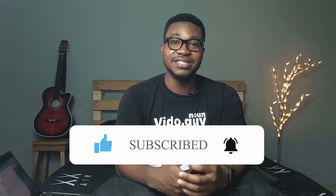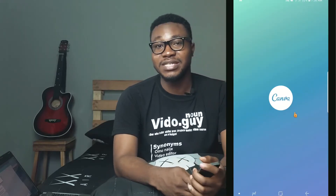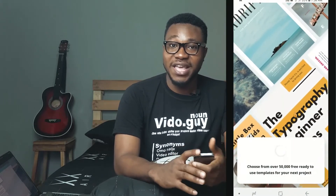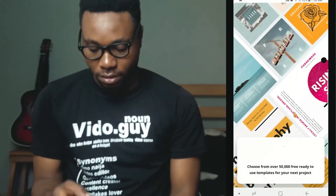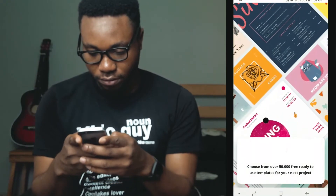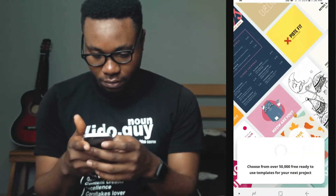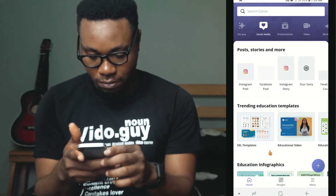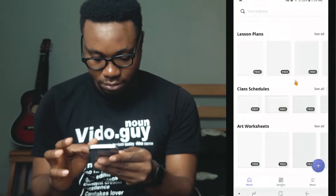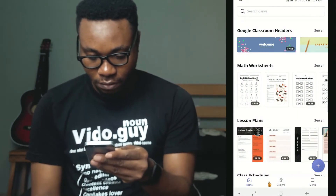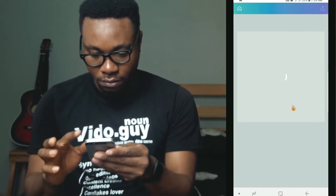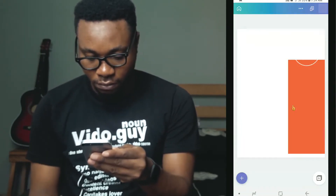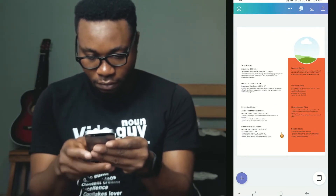It will help you get around so many things, most especially anything that has to do with design. With the Canva app you can do flyer designs, social media posts, banner ads, videos, record audio, do animations, edit videos, do graphics, and edit your pictures. So many things — Canva is your one-stop app whenever it comes to design and productivity.